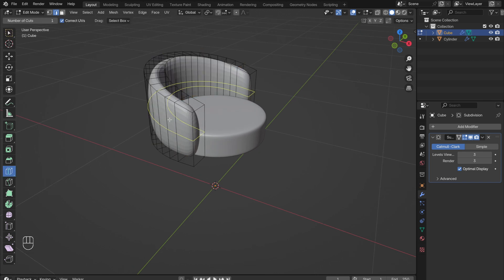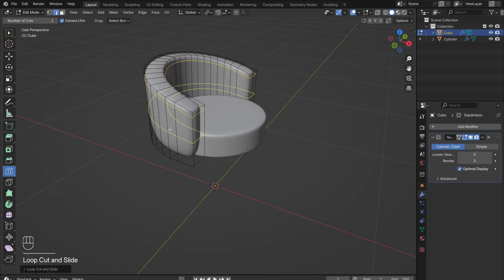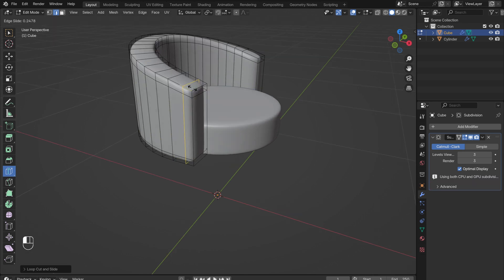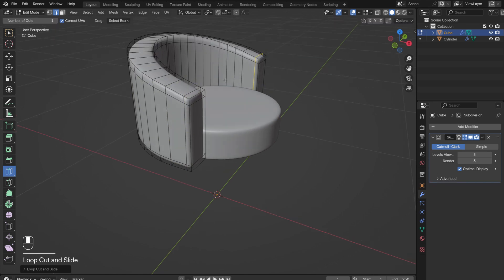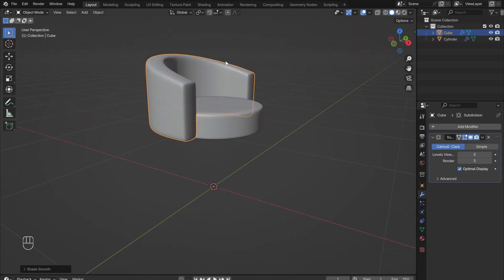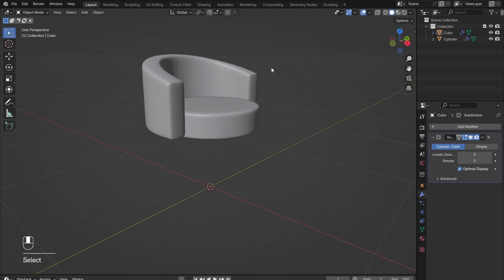To bring back some structure, tab back into Edit Mode. Add in edge loops near the top, bottom, and front of the backrest to sharpen the edges a bit. Tab out of Edit Mode. Right-click, and select Shade Smooth. The backrest is now complete.